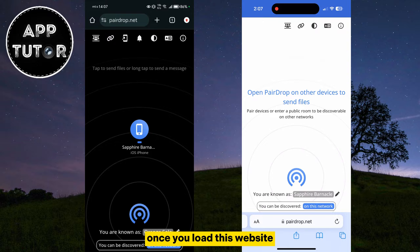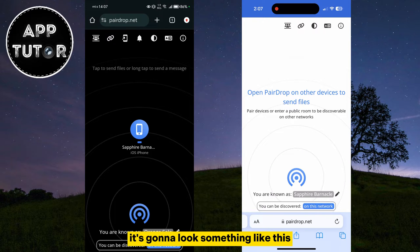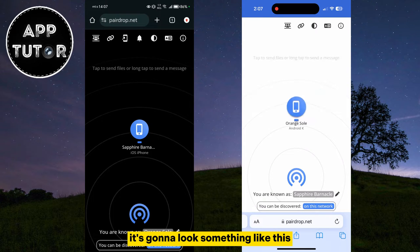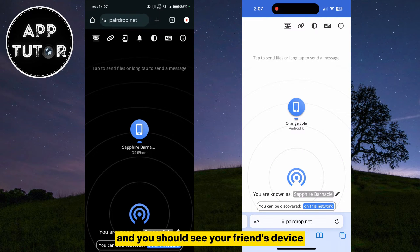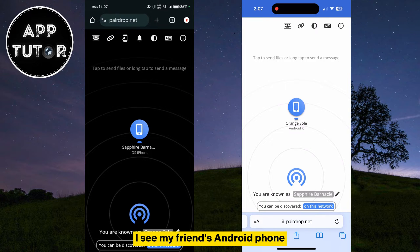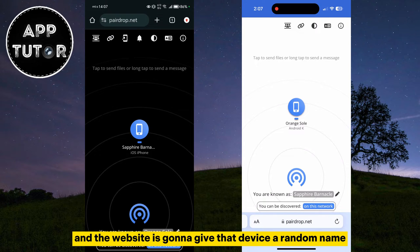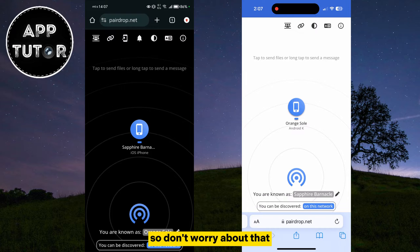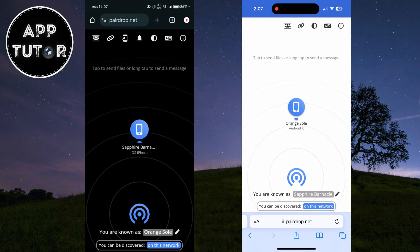Once you load this website, it's going to look something like this, and you should see your friend's device in the center of the screen. I see my friend's Android phone, and the website is going to give that device a random name, so don't worry about that.